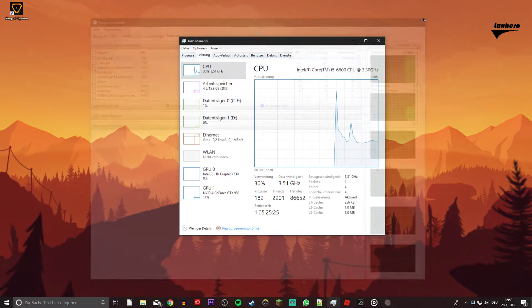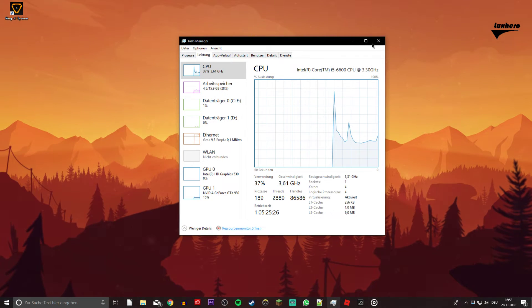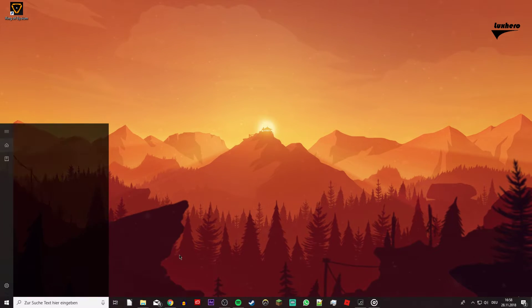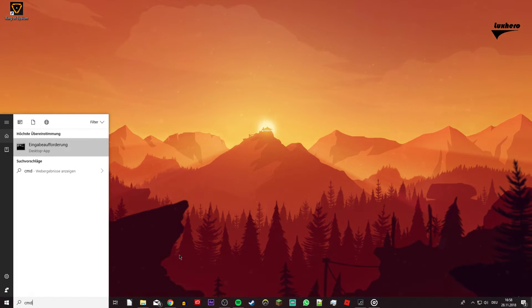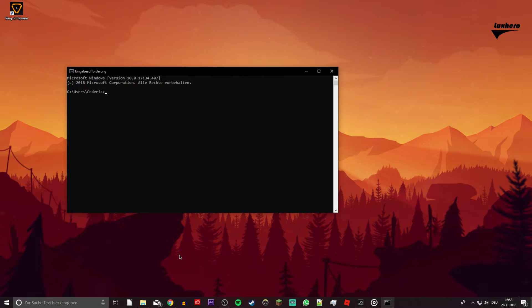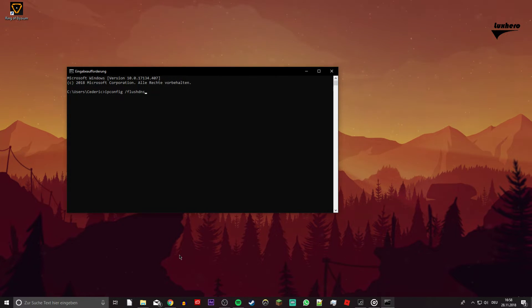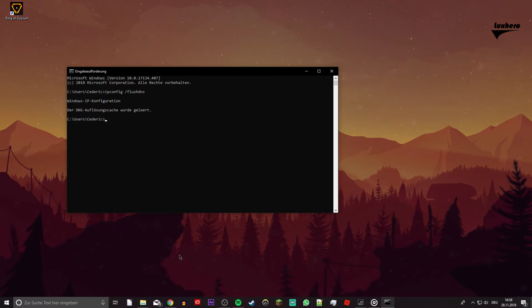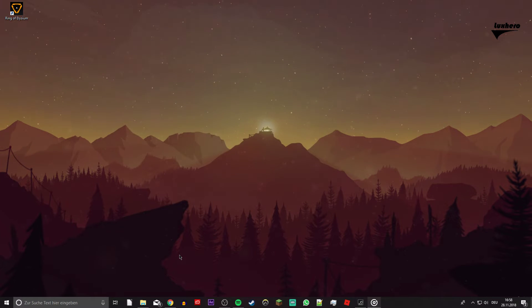When this is done, open up your command prompt by searching for CMD and hitting enter. Here, use the command ipconfig slash flushdns to flush and reset the content of the DNS resolver cache. You can copy it from the description below.